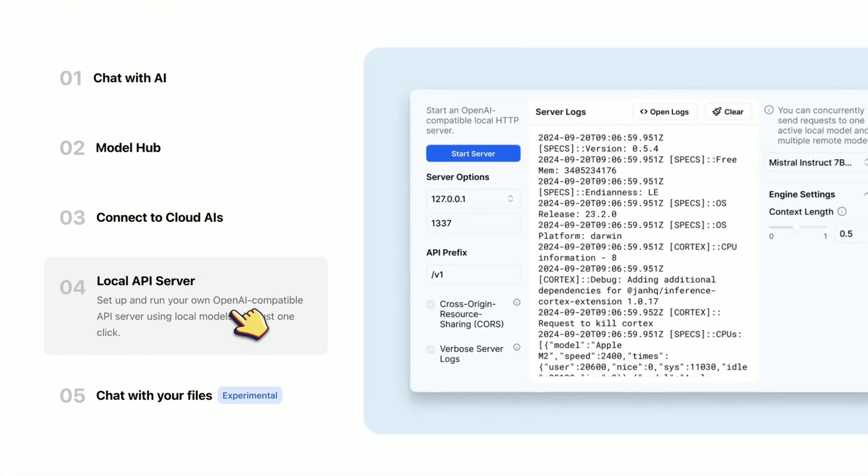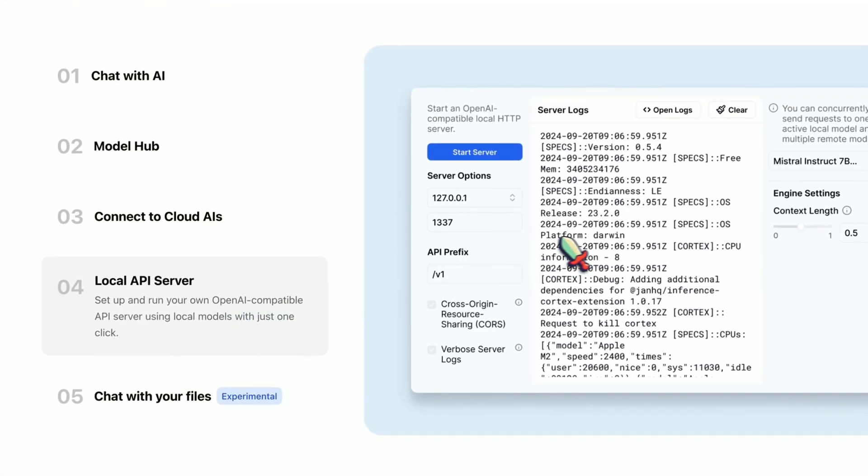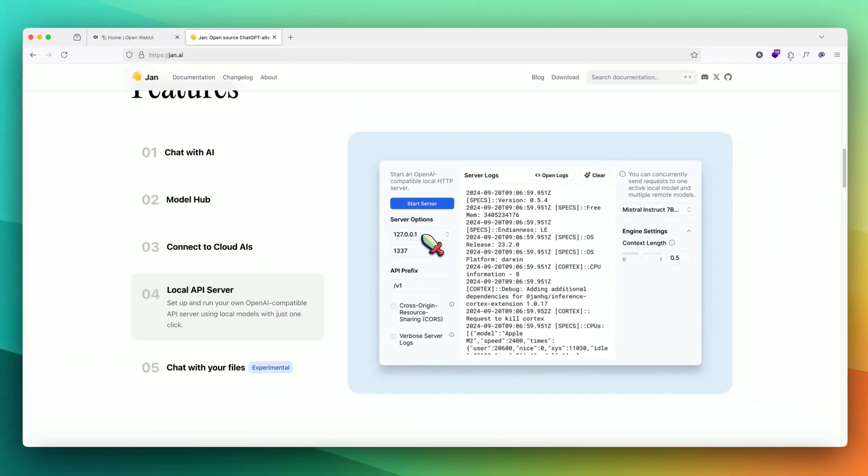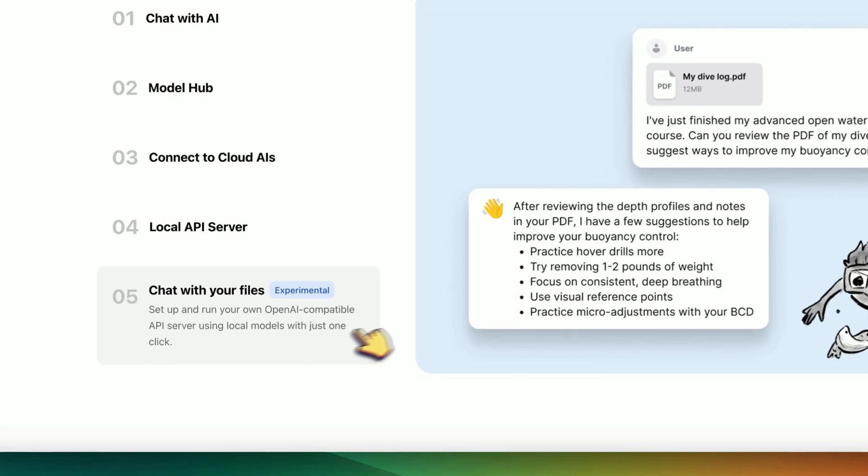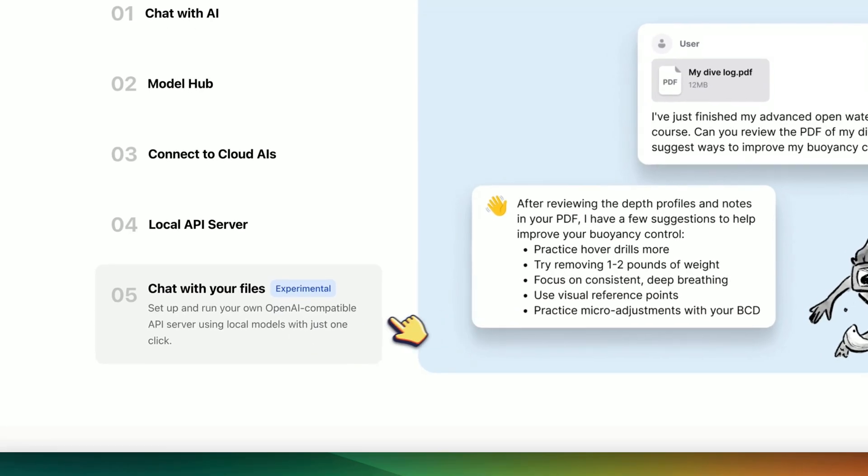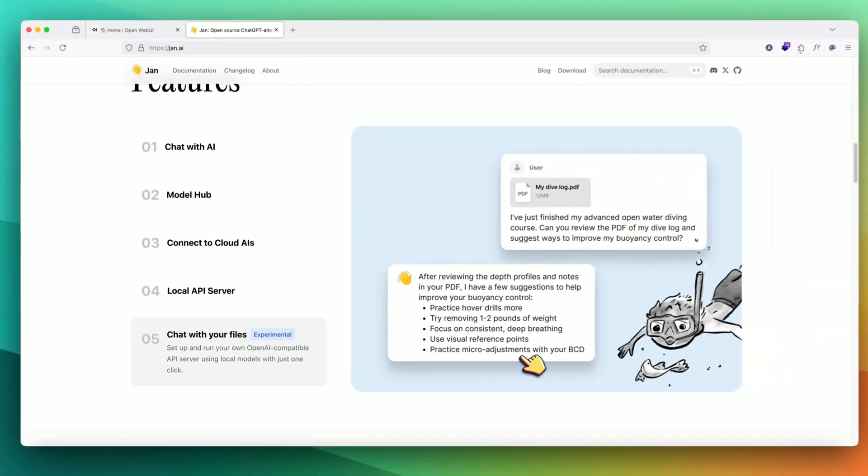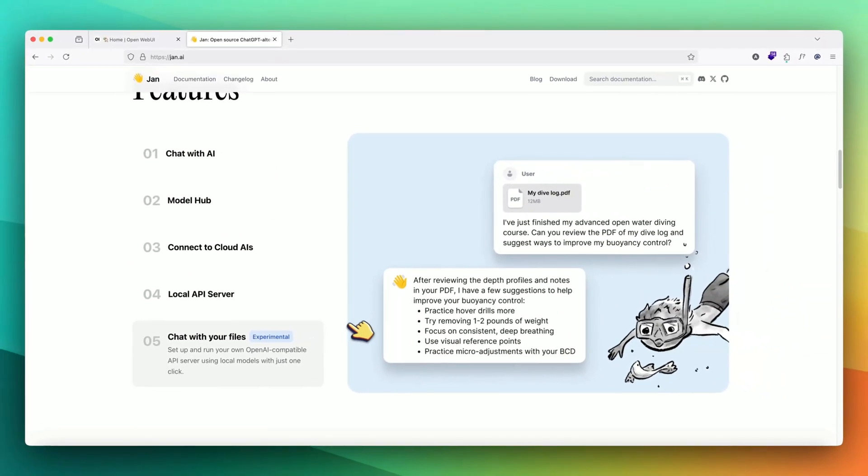We have local API server. This is really good because if you want to run your LLMs with another application, you can just start the server, get an endpoint and start API requests locally. Then it also has an experimental feature of chatting with your own files.